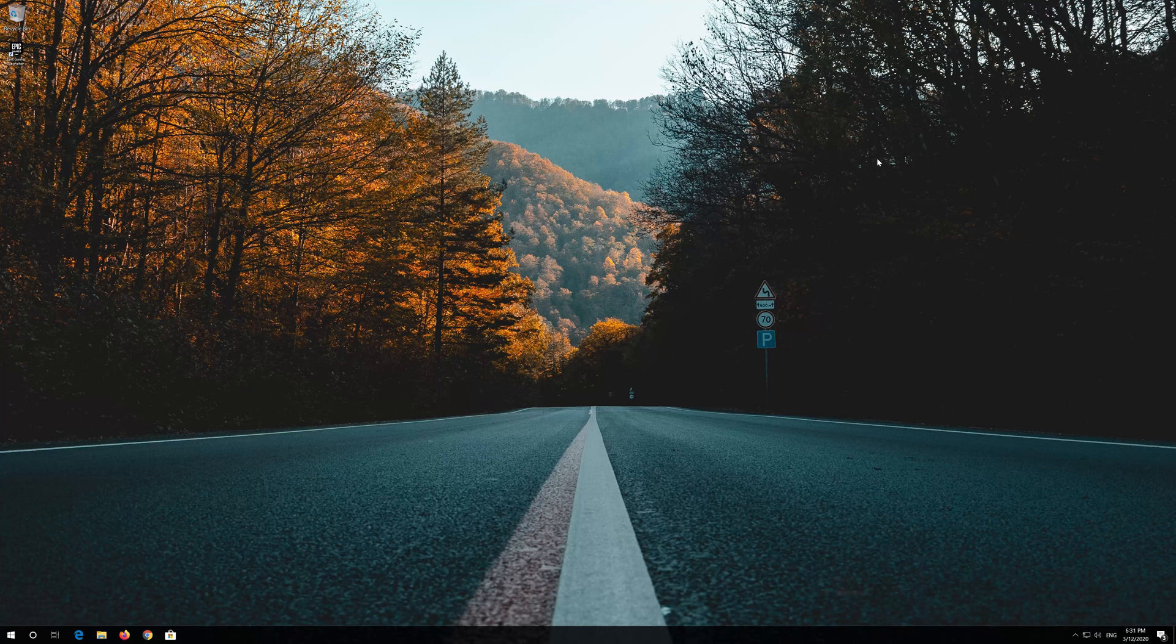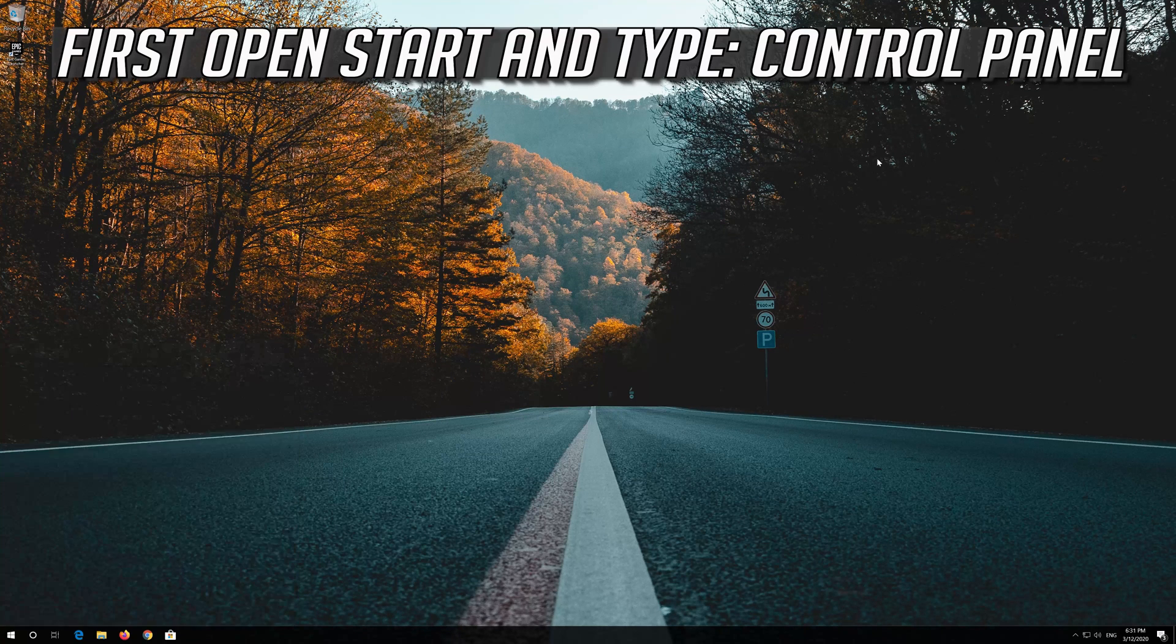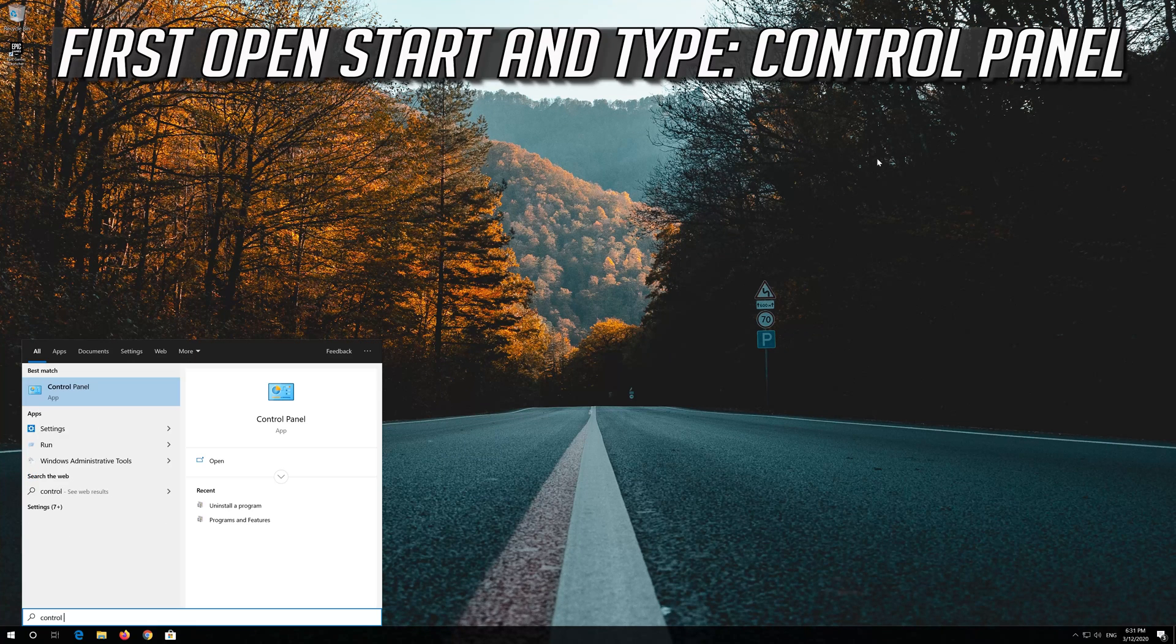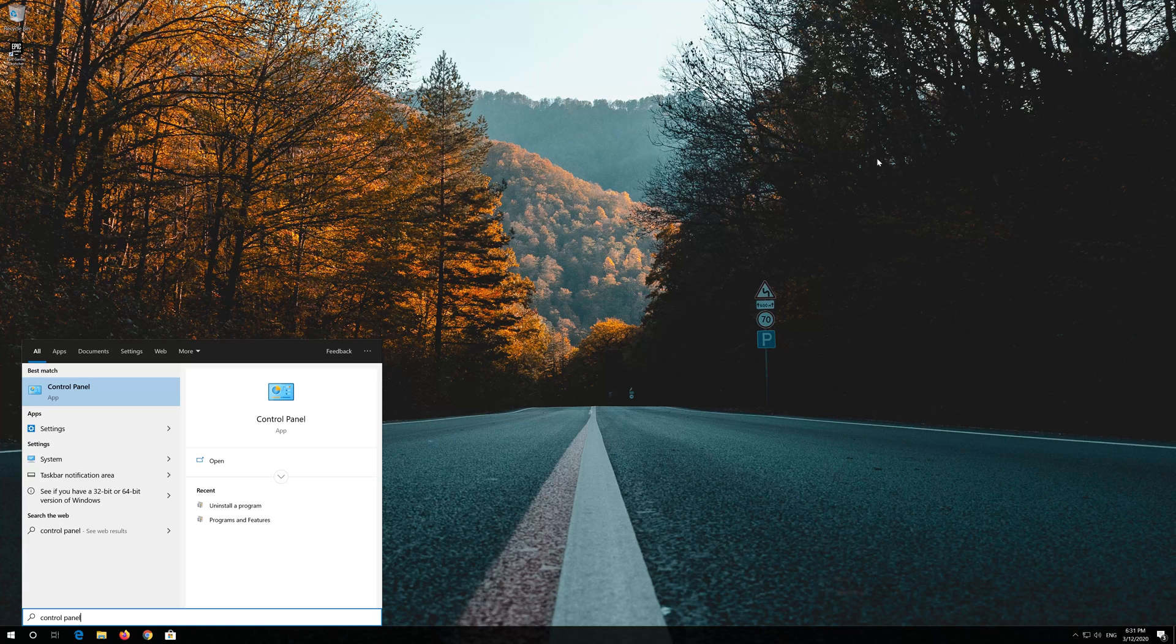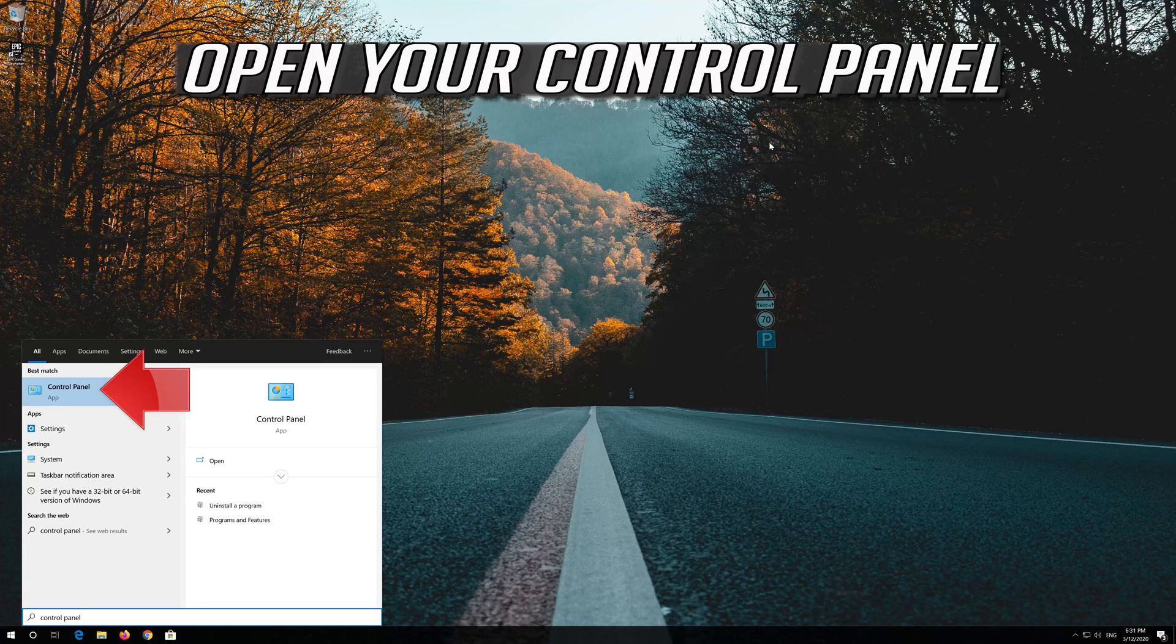If that didn't work, first open Start and type control panel. Open your control panel.